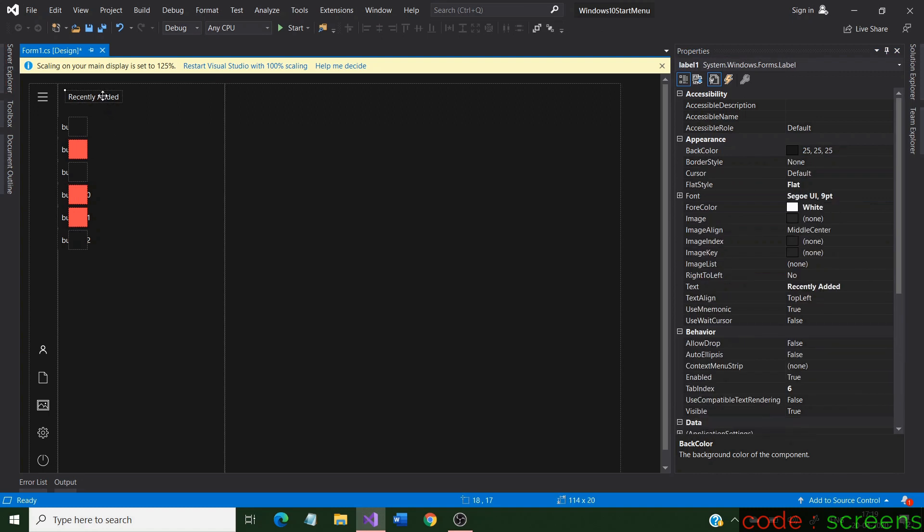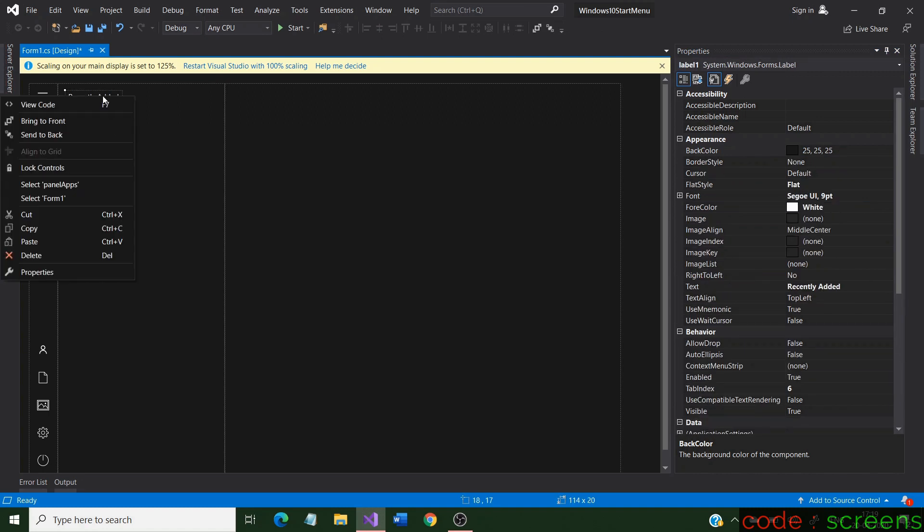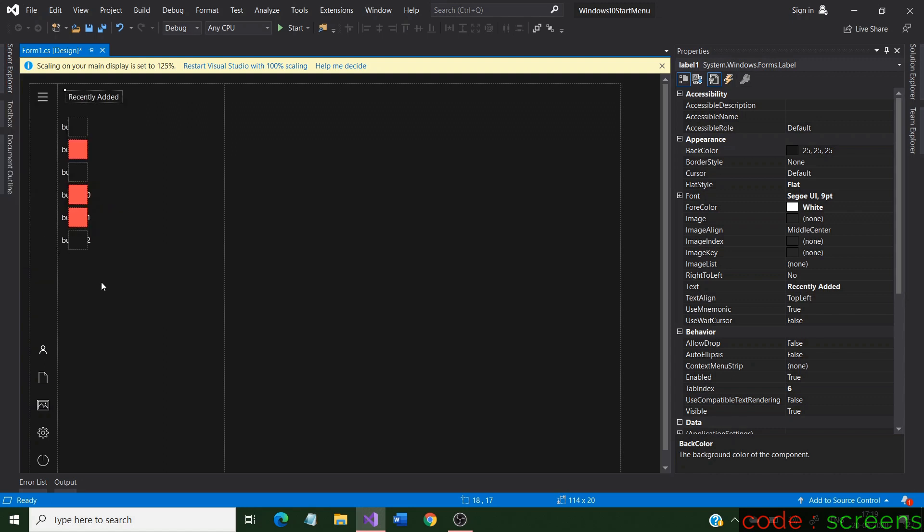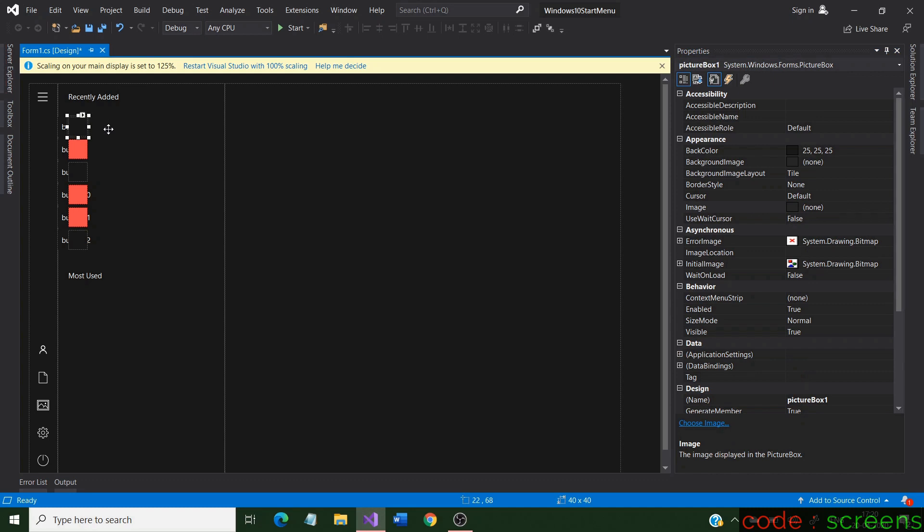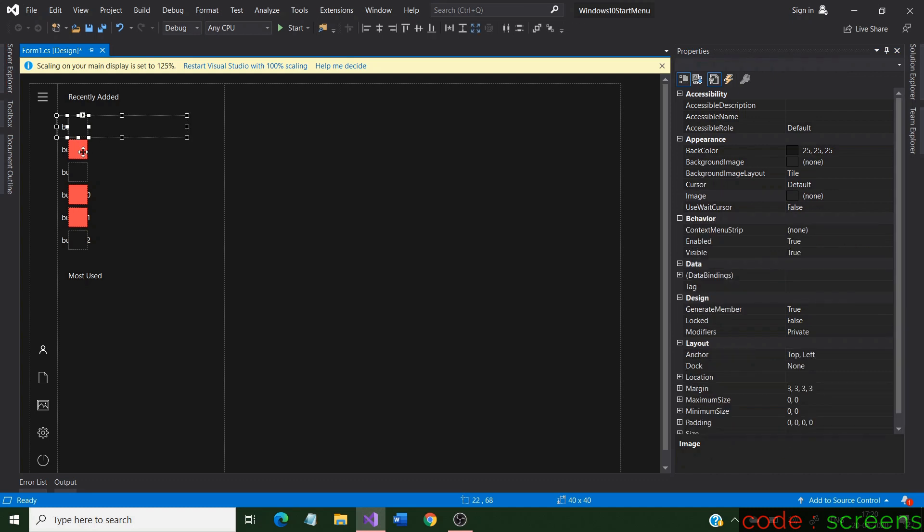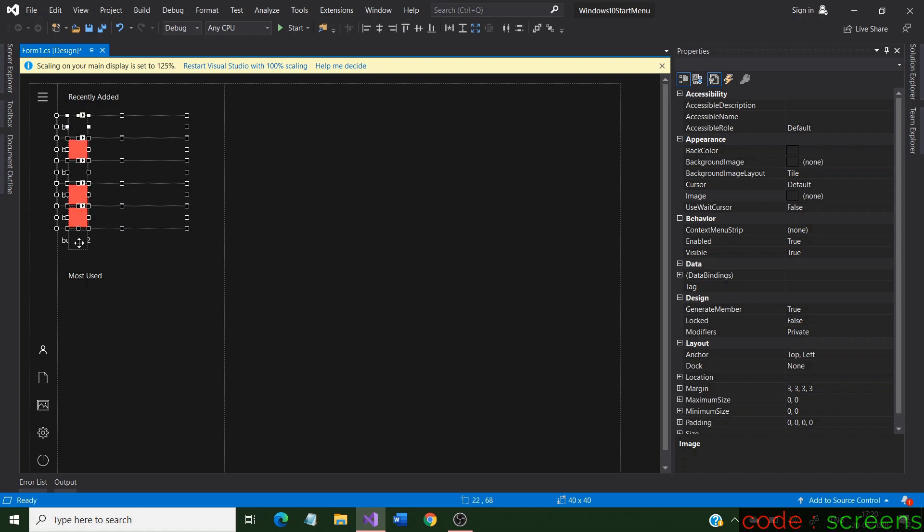Now, copy the label and paste it below the buttons. It features another set of apps which would be called as most used. Select the 6 buttons along with the picture boxes, copy them and paste below. Position them along the panel.